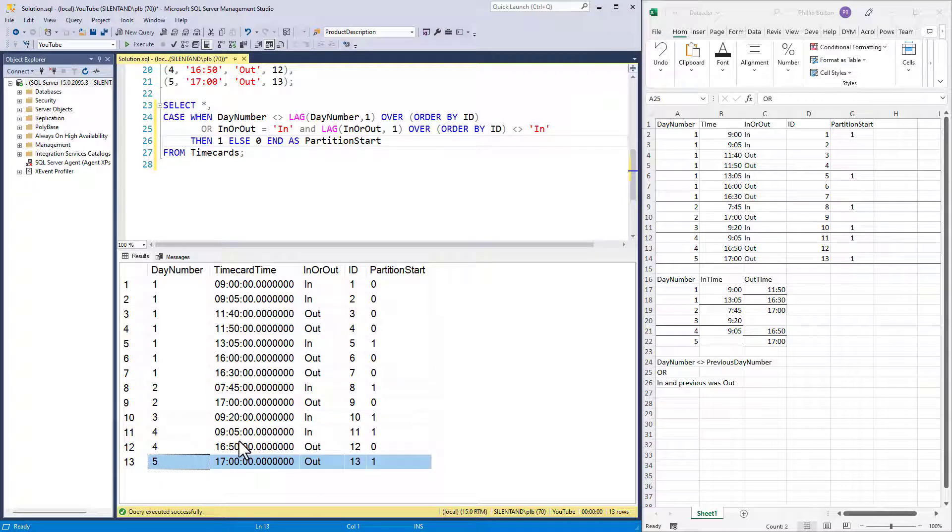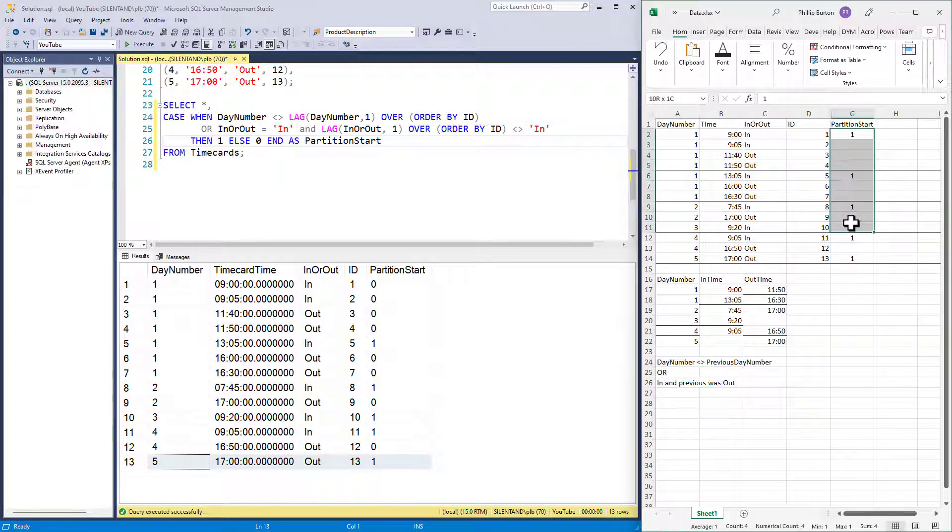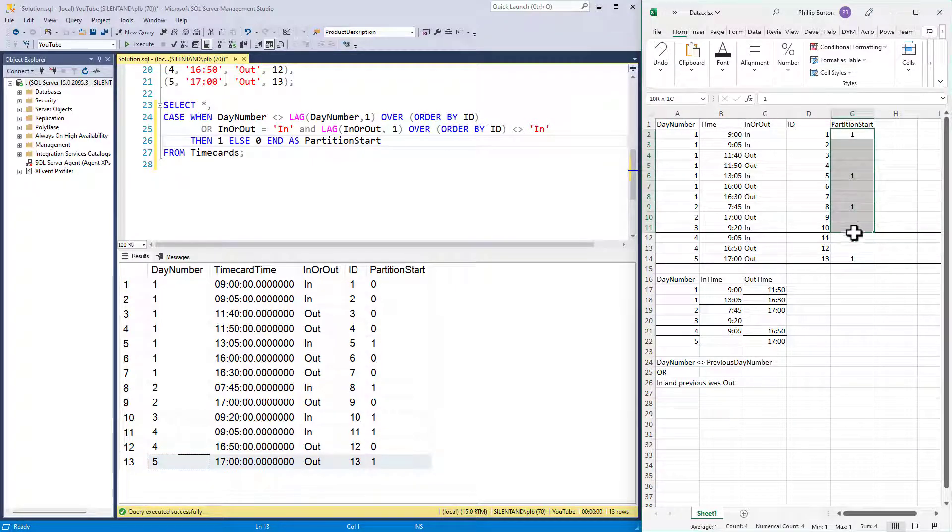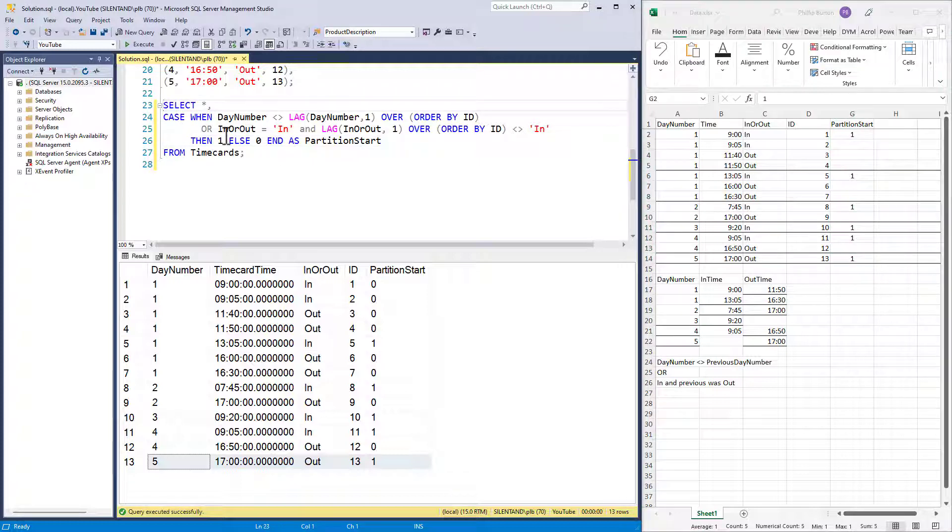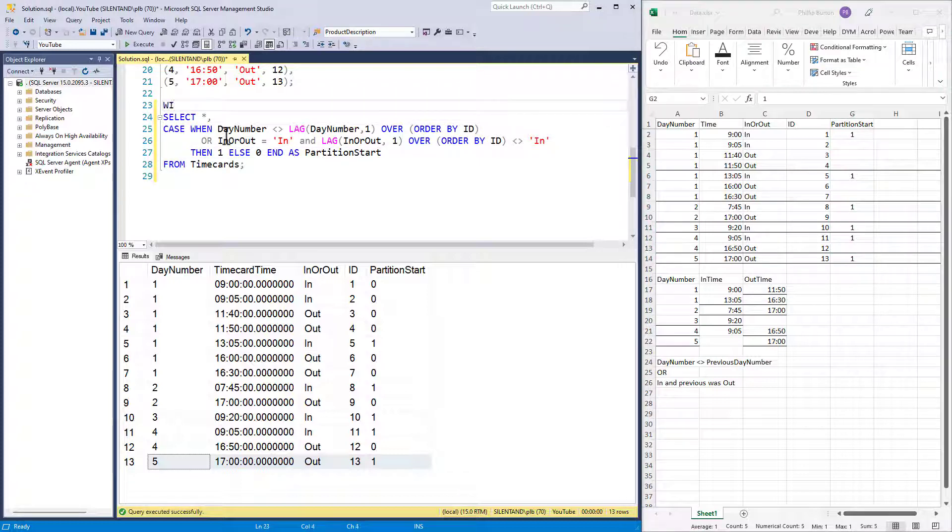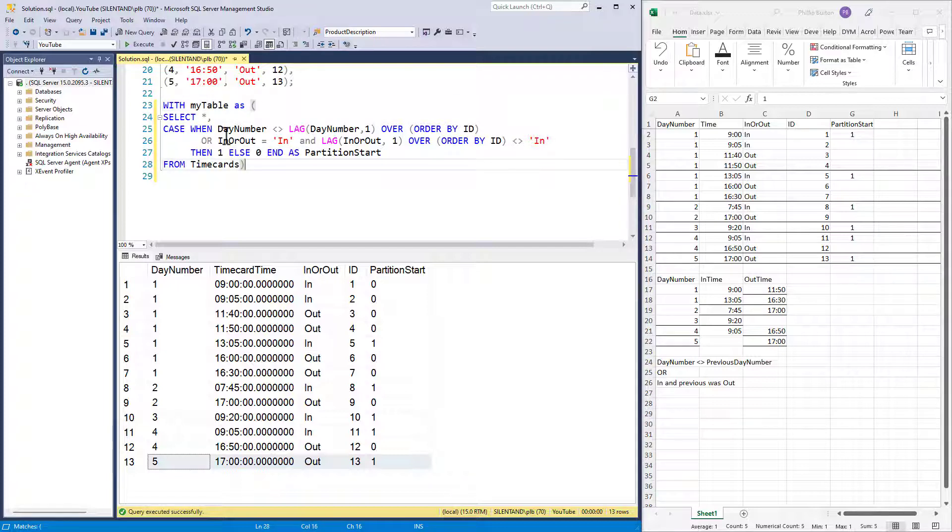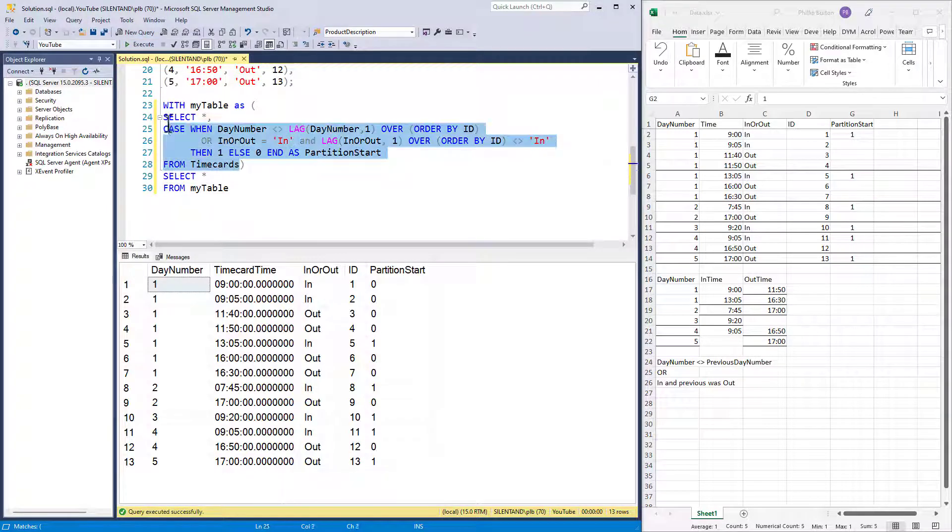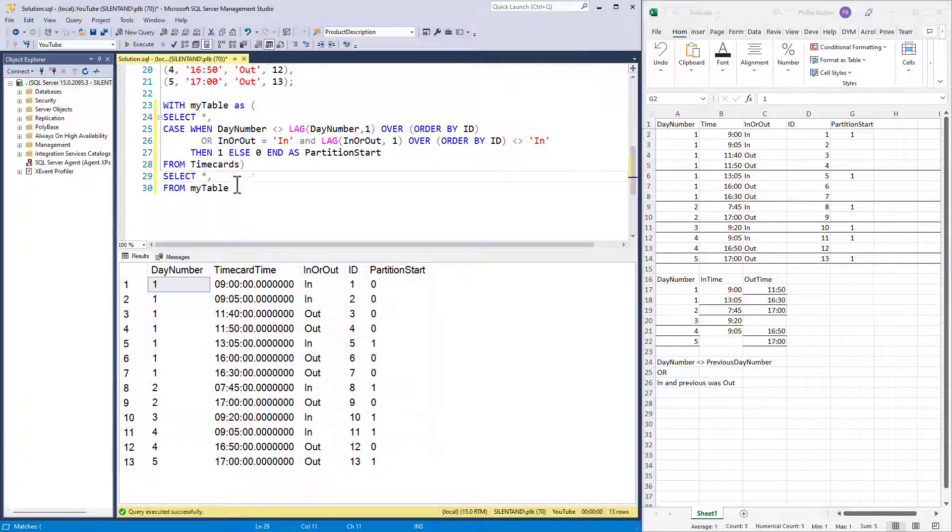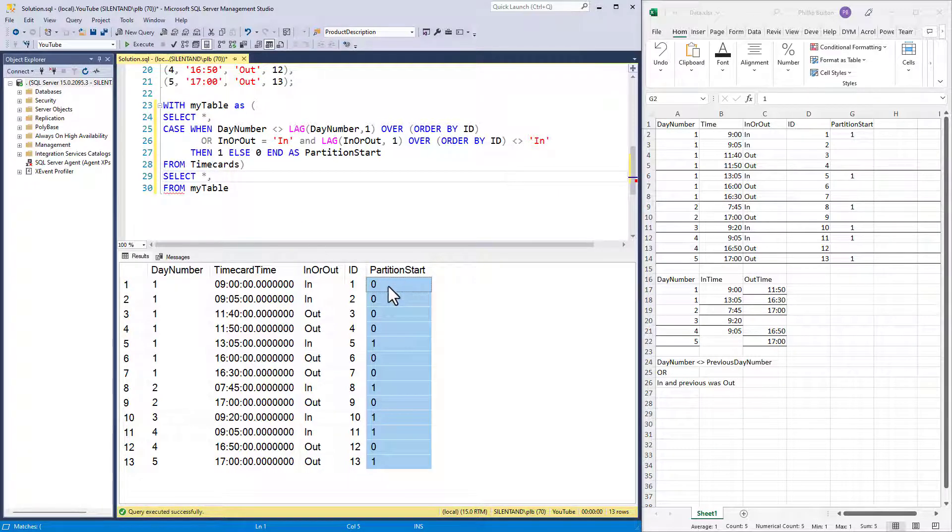Okay. So how does that help us? Well, what I can now do is to sum up this column as far as we go. So this would be the start of partition four. This would be in partition five. This would be in partition five, even though it's not the start. So I'm going to use a CTE here. I'm going to use a common table expression. So with my table as, and I just put that select statement that I've got in brackets. So I could just say select star from my table and get back to exactly where I was here.